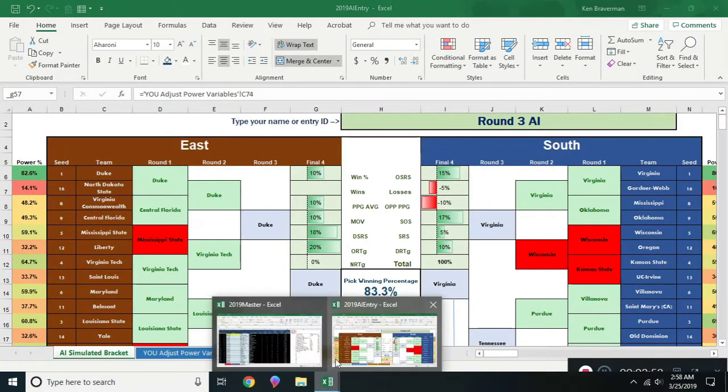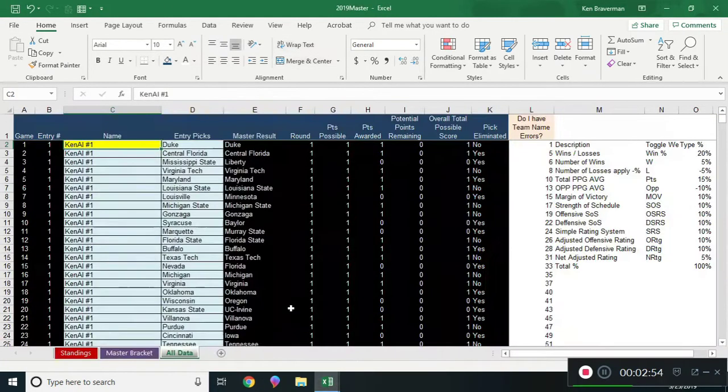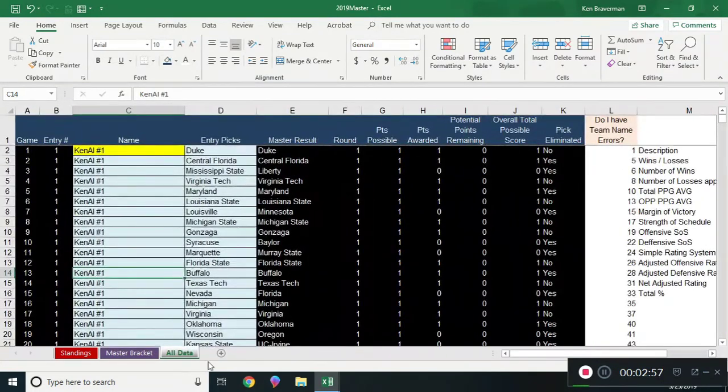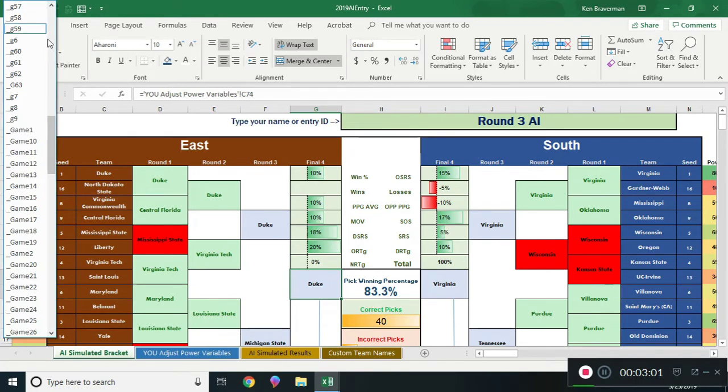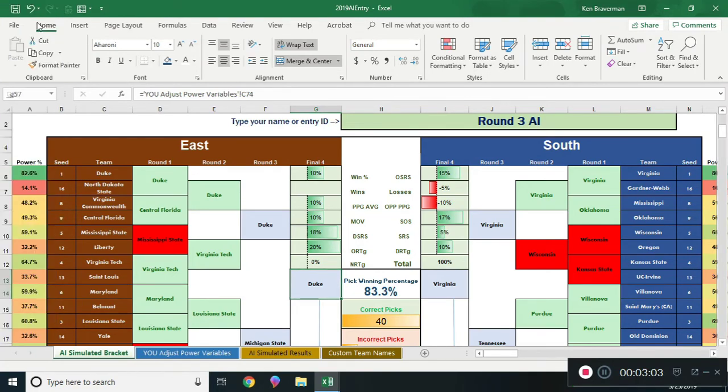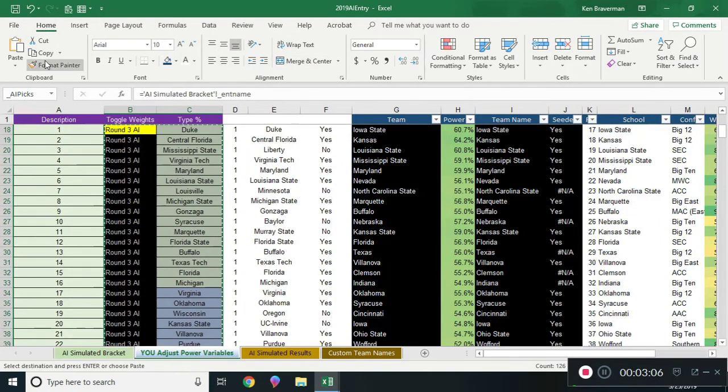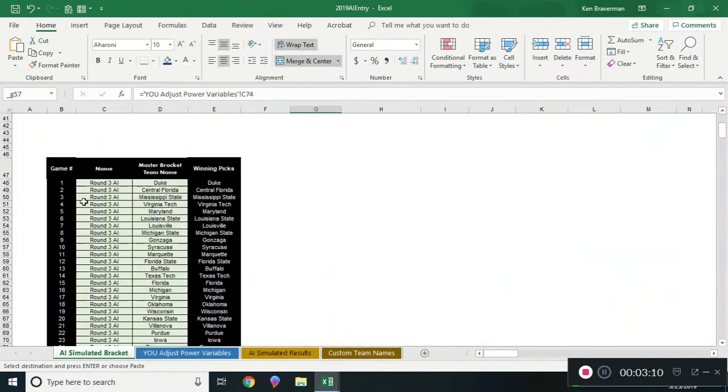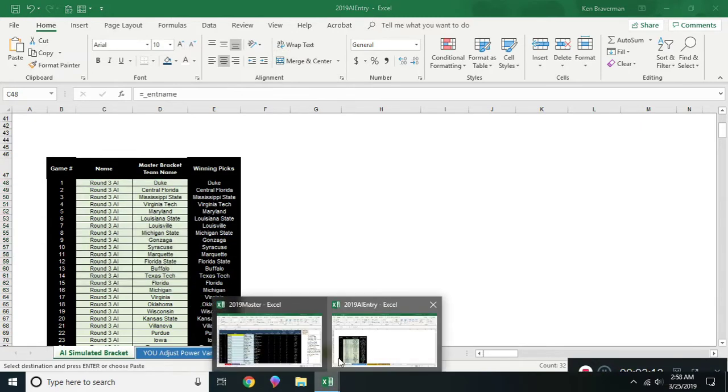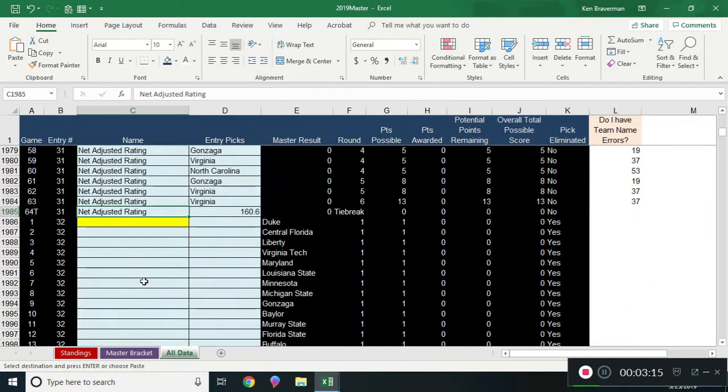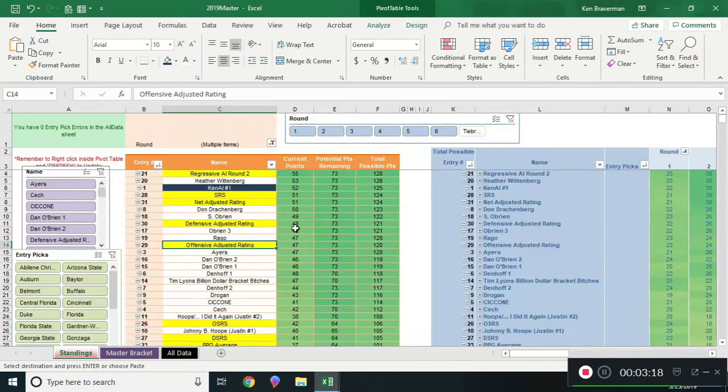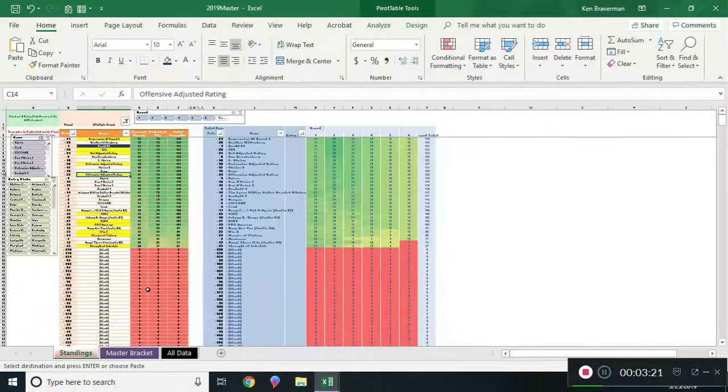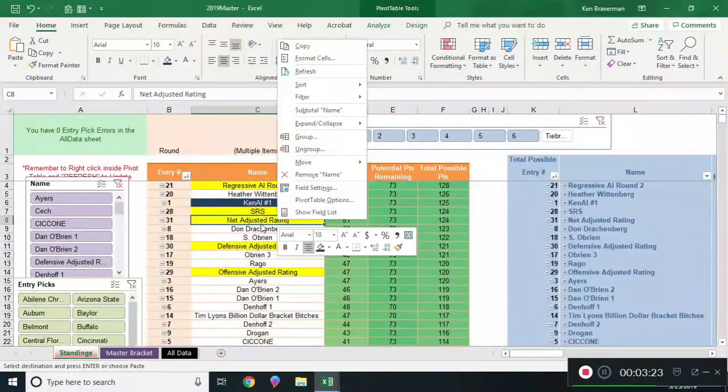The way you do that is you go to the master bracket and you copy the area called the apex area. You grab that and then you paste it in your master bracket here. Go to the bottom and keep pasting, and as you paste then you go over to the standing sheet.